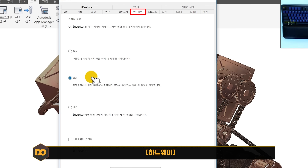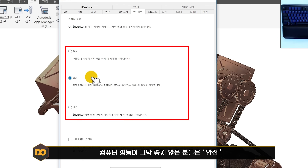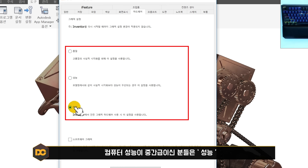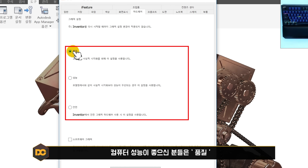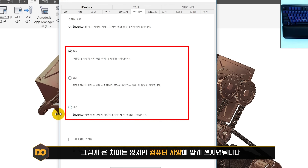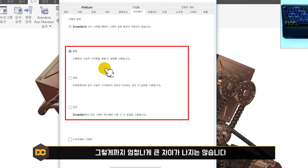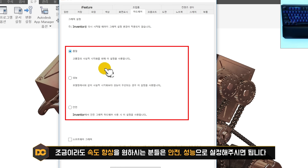하드웨어 탭에서는 품질, 성능, 안전 중 선택합니다. 컴퓨터 사양이 좋지 않으시면 안전, 중간 정도면 성능, 좋으시면 품질로 설정하시면 됩니다. 그렇게 큰 차이는 없지만 조금이라도 속도 향상을 원하시면 안전이나 성능을 사용하세요.